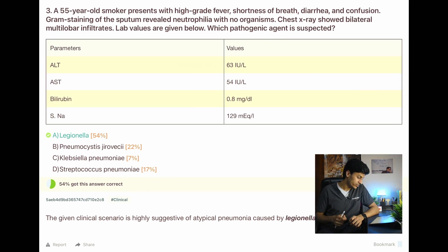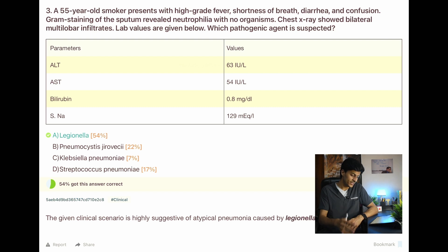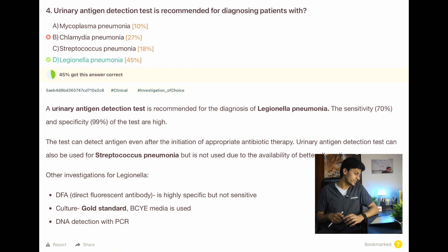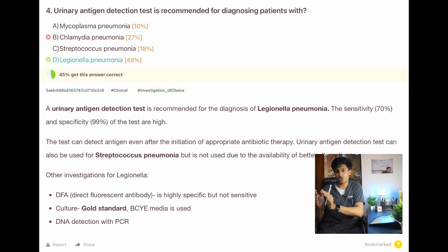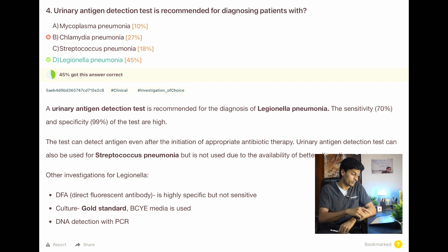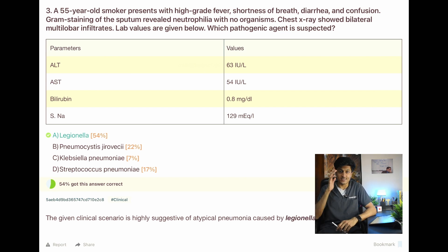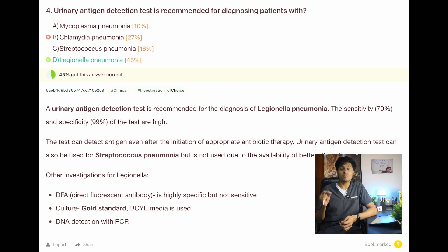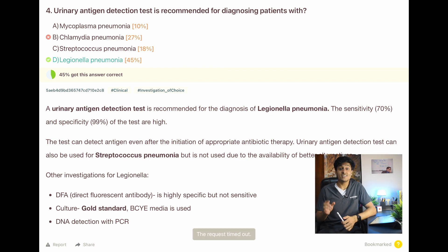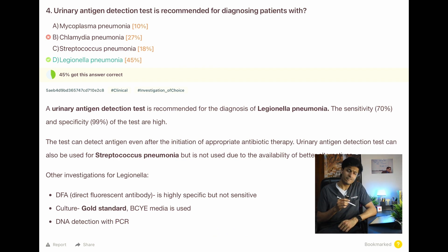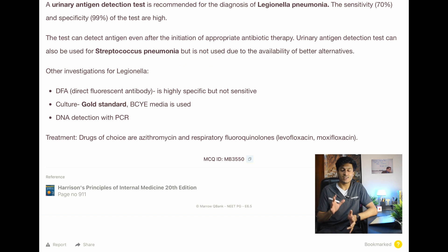Next: a long clinical question where the answer is Legionella — showing atypical pneumonia. I got this correct and it was in my notes, so I didn't bother bookmarking it. Then: urinary antigen detection test recommended for diagnosing — answer again Legionella pneumonia. One observation: QBanks cluster similar topics together, which creates a bias. If you're aware of this, you might get the next question correct during QBanks but still get it wrong in a GT where it appears randomly. I got this wrong, 45% got it right, it wasn't in my main notes — so I question-marked it.